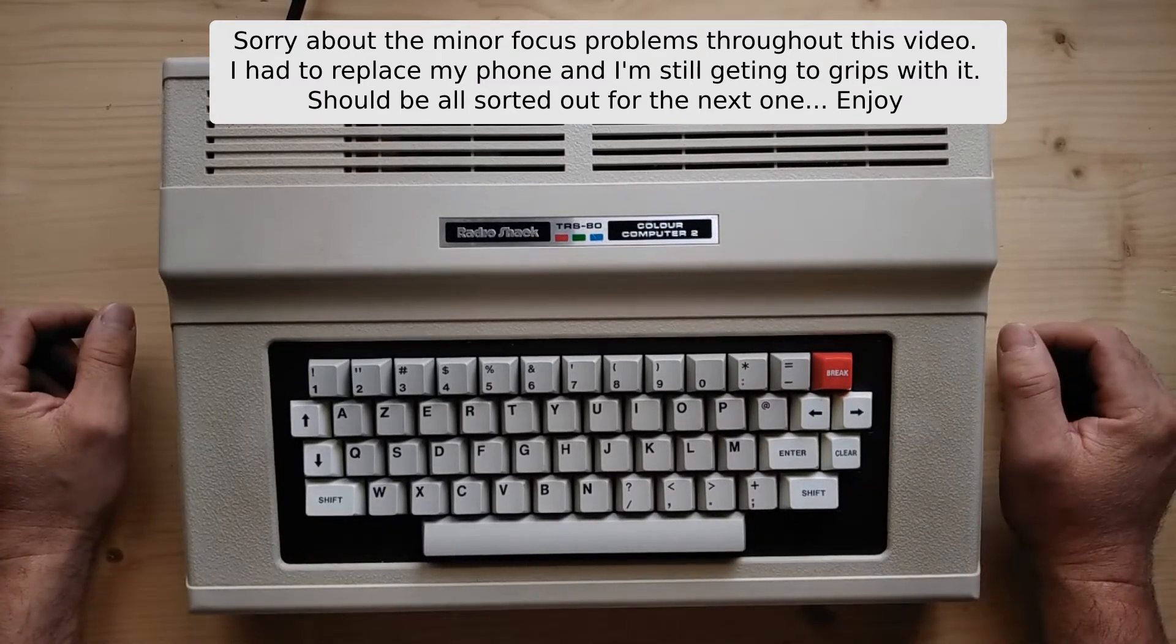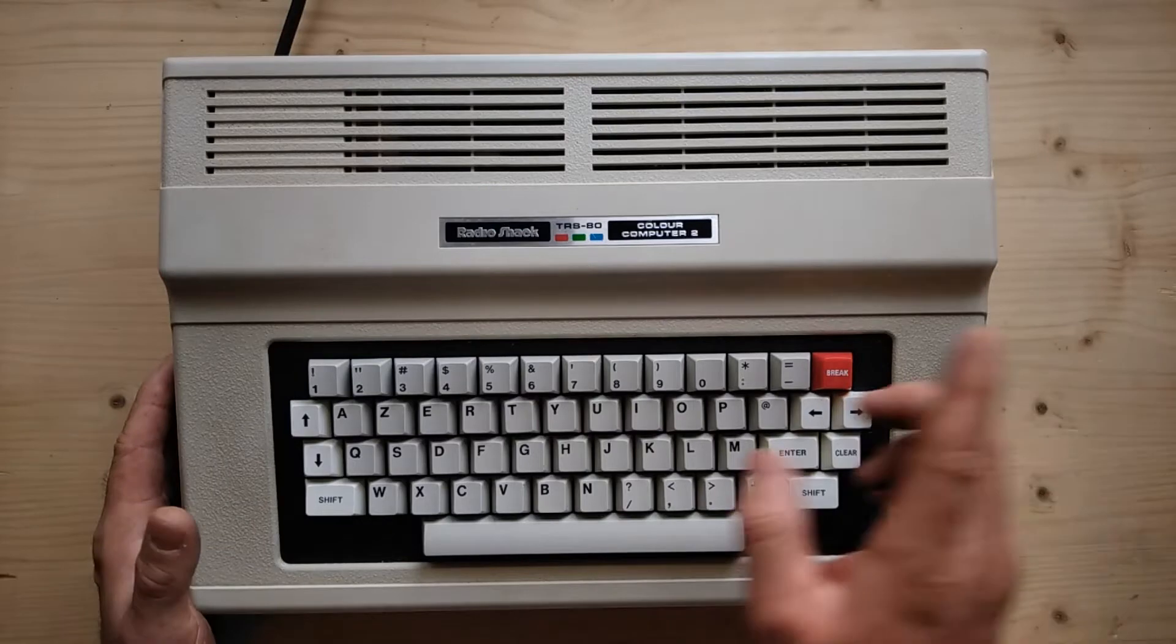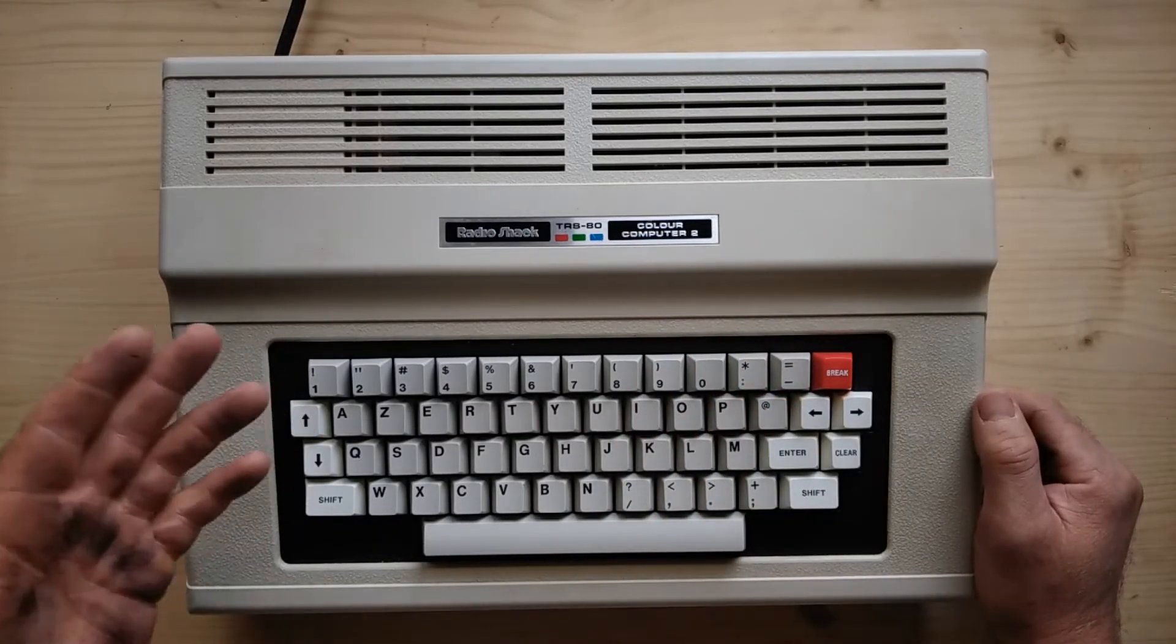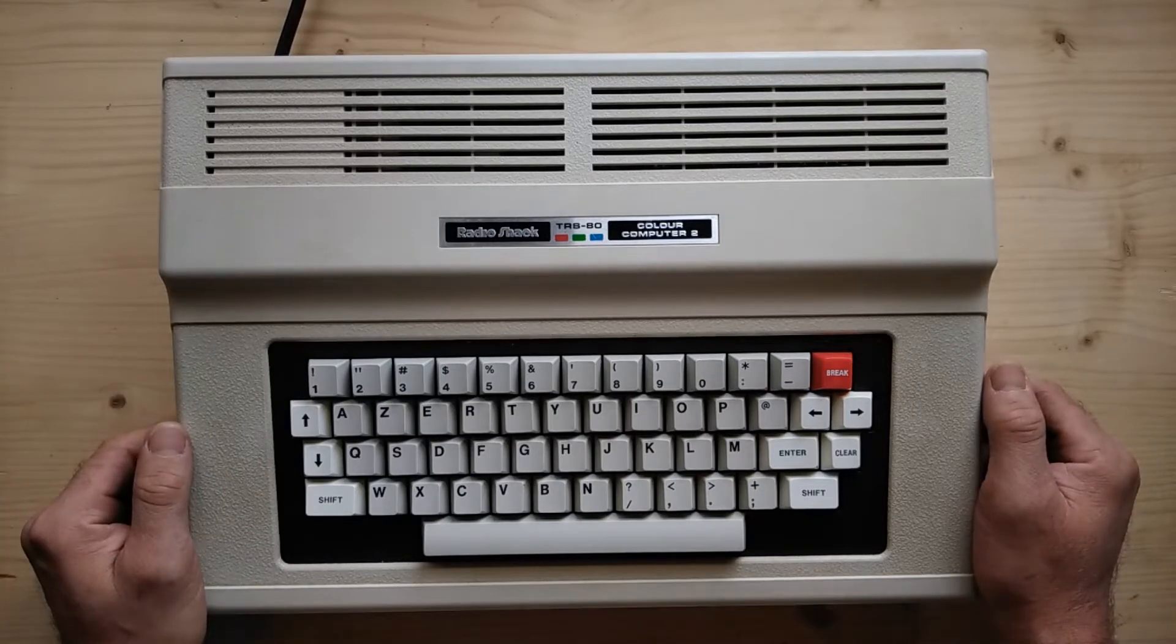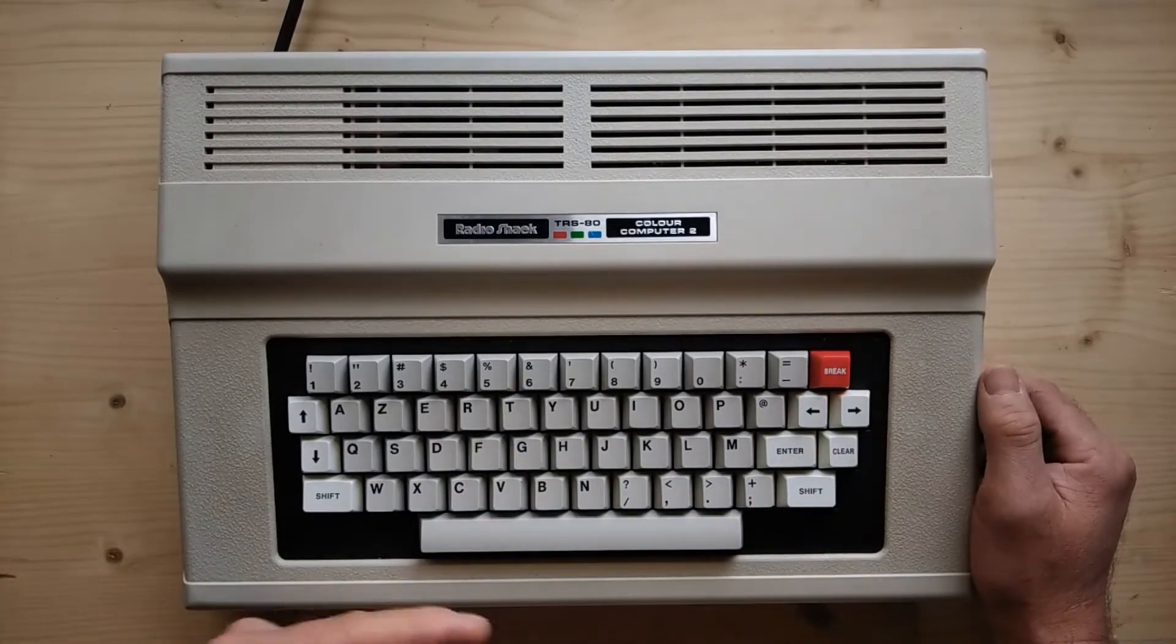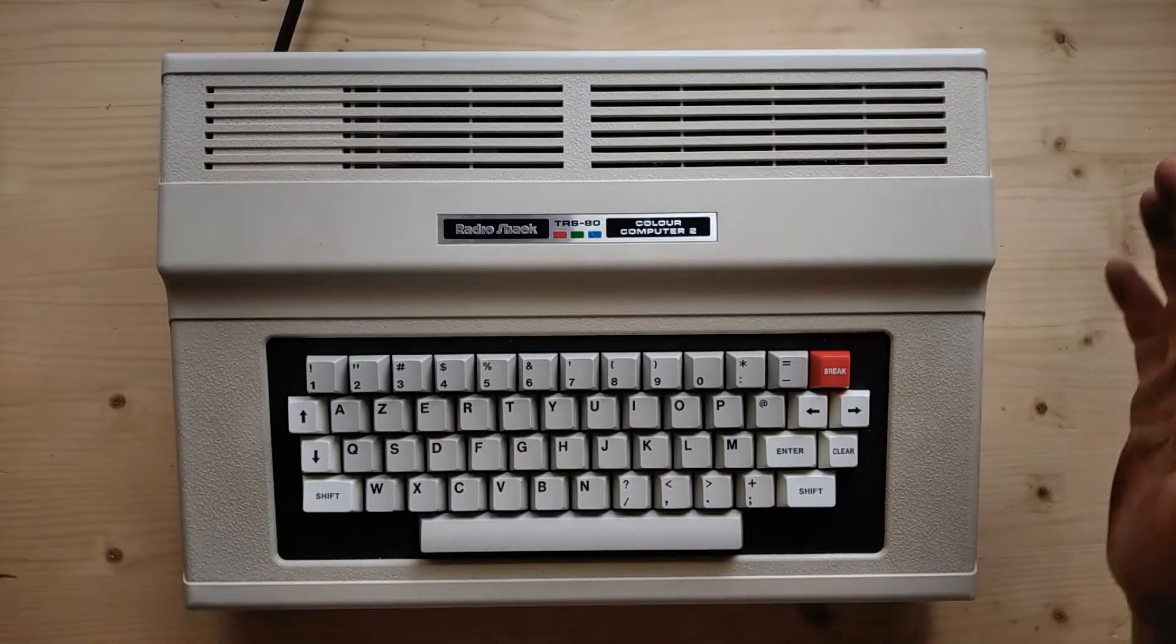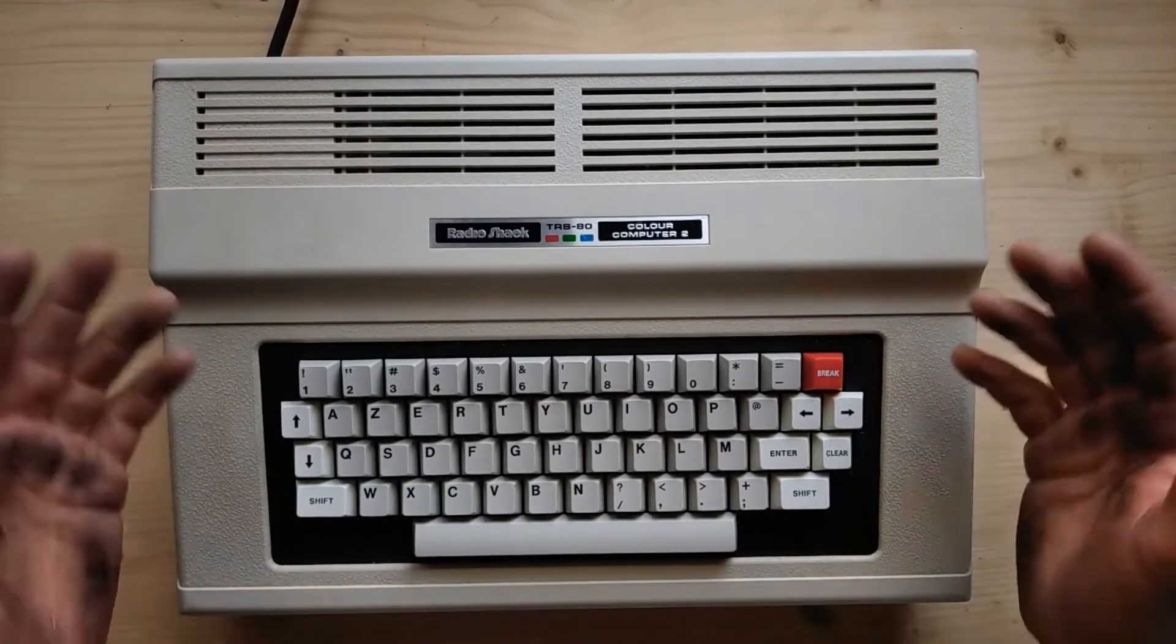So what I've got here is my Radio Shack Color Computer 2. You may have seen the video I made on this. I took this from a 16K system up to a 64K system, and I also updated the basic from Color Basic 1.3 to Extended Basic 1.1. Since I've done that, there's a whole heap of games that I can play on this.